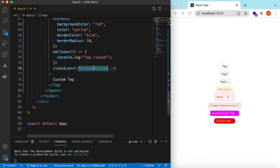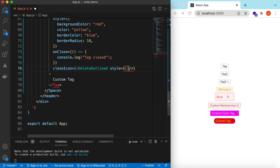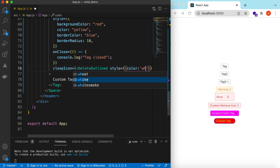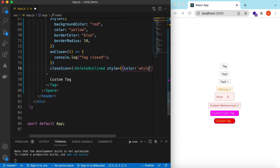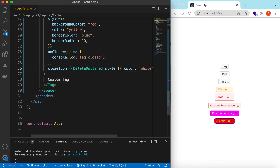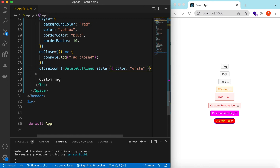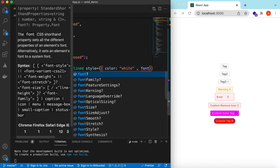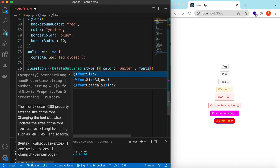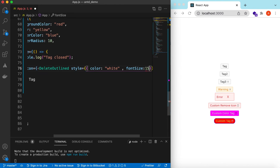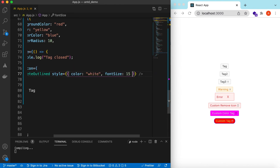We can also customize the text styling. Let's set the color to white and a font size of 15 — there you go.